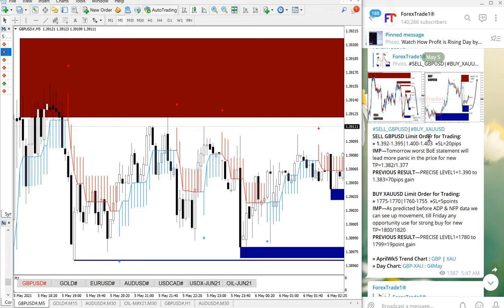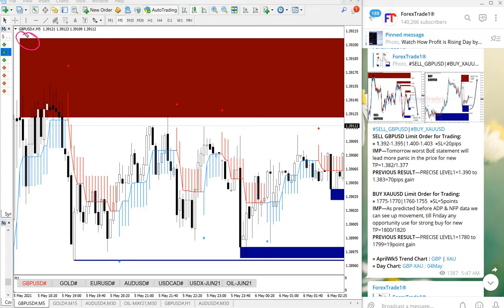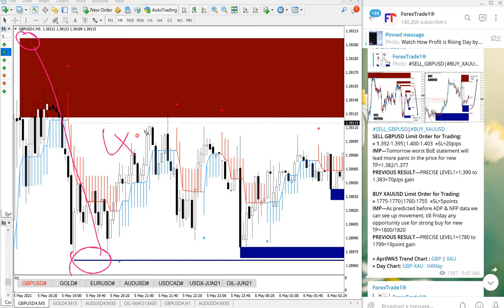Sell GBPUSD performed from 1.3930, which is near from this level, all the way till here. Total it made profit of 40 pips. Sell GBPUSD made 40 pips gain. Now we will see how gold performed, XAUUSD.